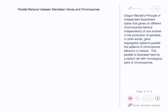Gregor Mendel's Principle of Independent Assortment states that genes on different chromosomes behave independently of one another in the production of gametes. In other words, gene segregation patterns parallel the patterns of chromosome behavior in meiosis.